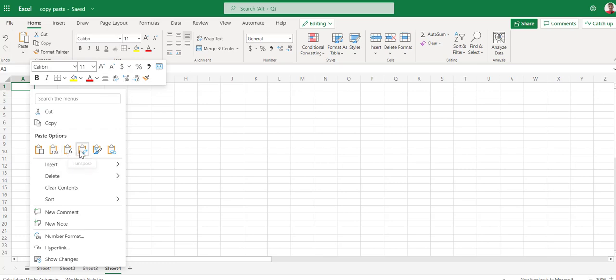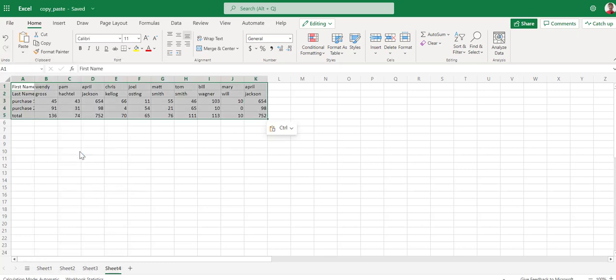We can also transpose the data. Let's take a look and see what that does. Transpose the data. And now the headers are on the left instead of across the top.